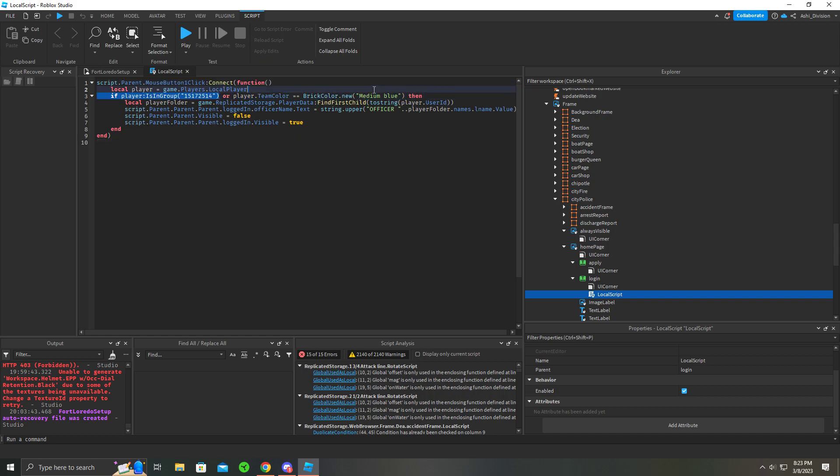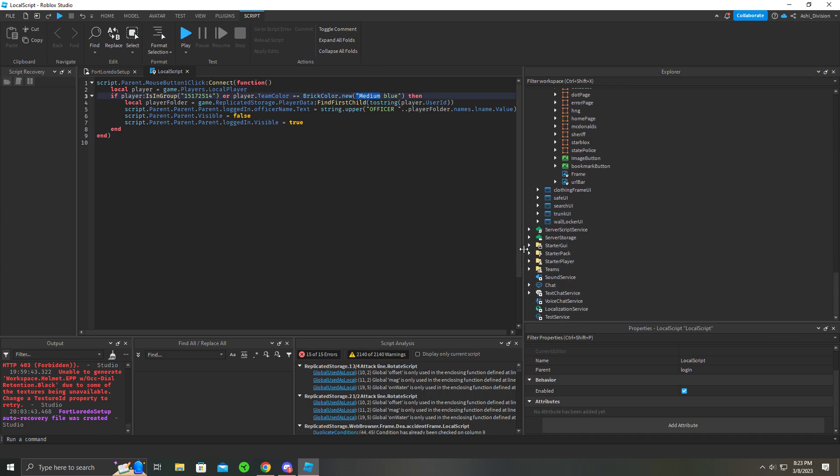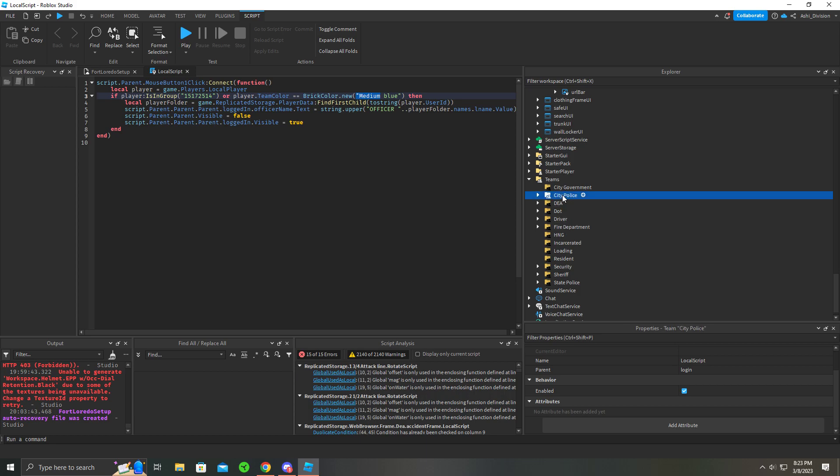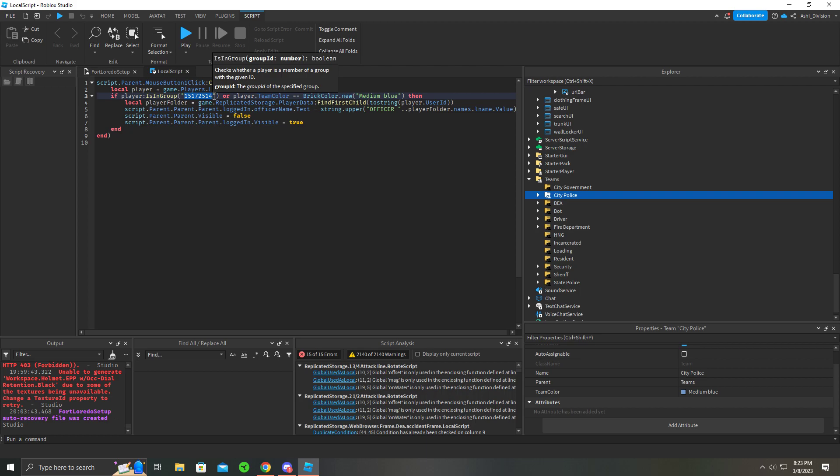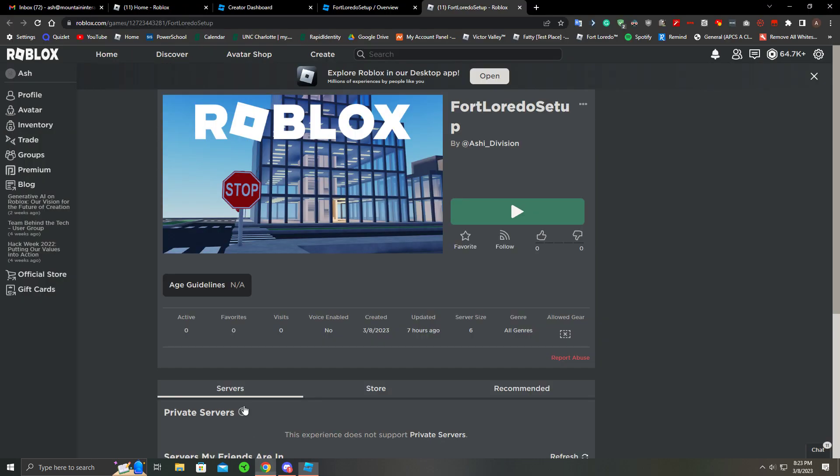Basically, it checks if you're in this team color. So make sure your team color is correct. City Police is medium blue. It checks that, and if you're in the group ID, you can replace this with the ID.